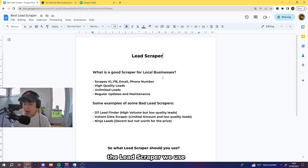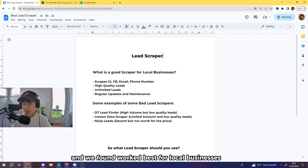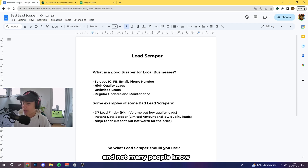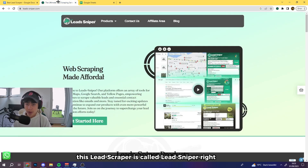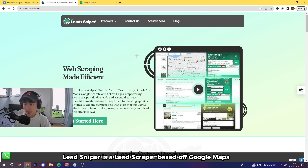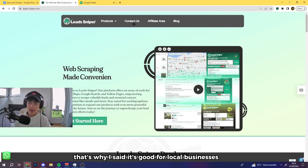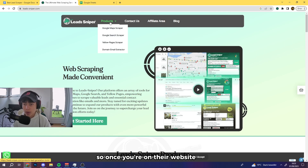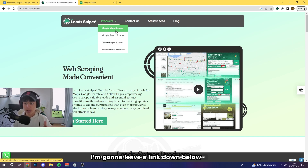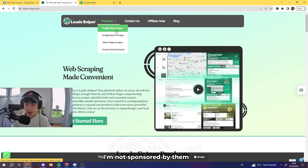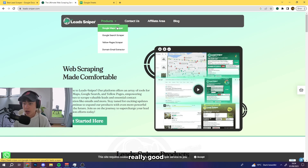So you're probably asking now: what lead scraper should you use? The one we use and found works best for local businesses — and not many people know this one — is called Lead Sniper. Lead Sniper is a lead scraper based off Google Maps, which is why it's great for local businesses. I'll leave a link below — I'm not sponsored by them, we've just been using it and it's really good.